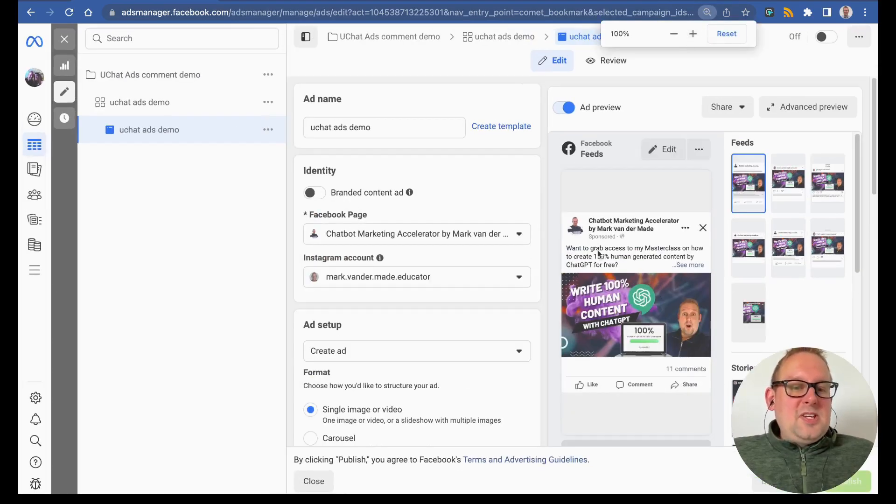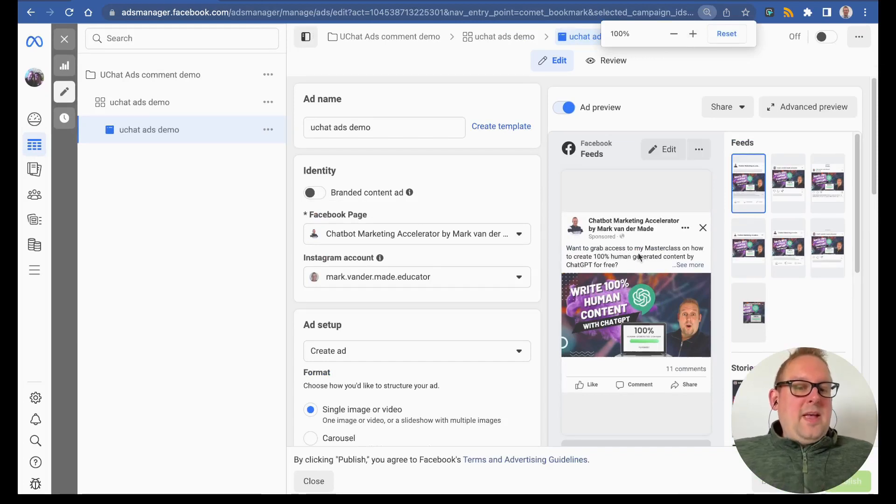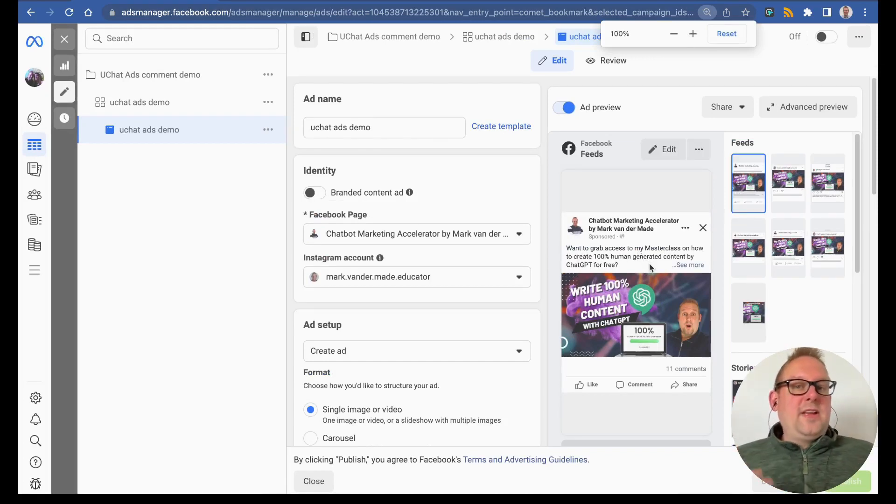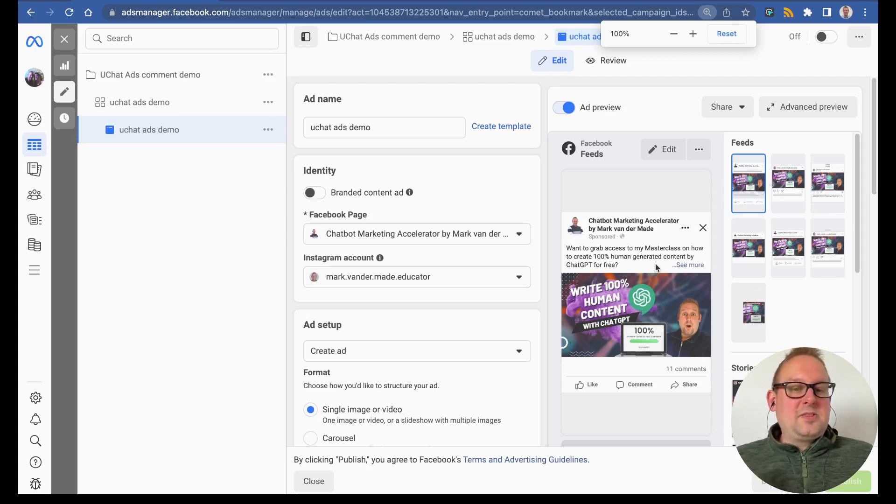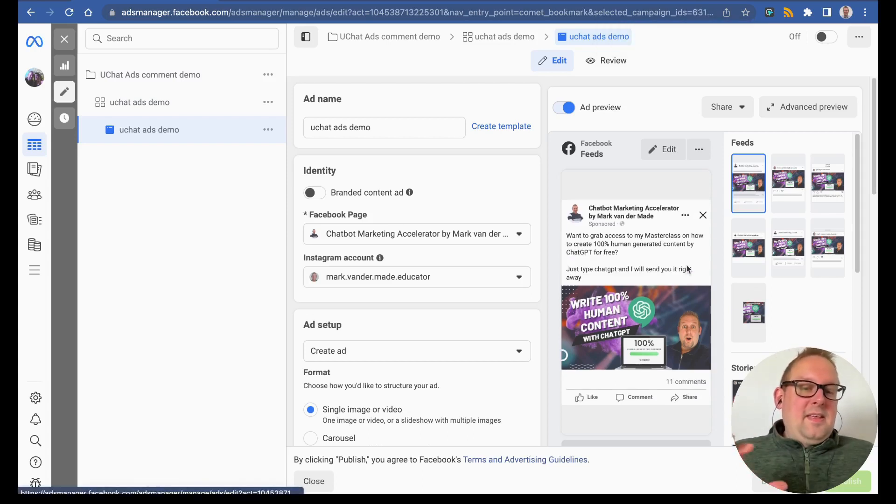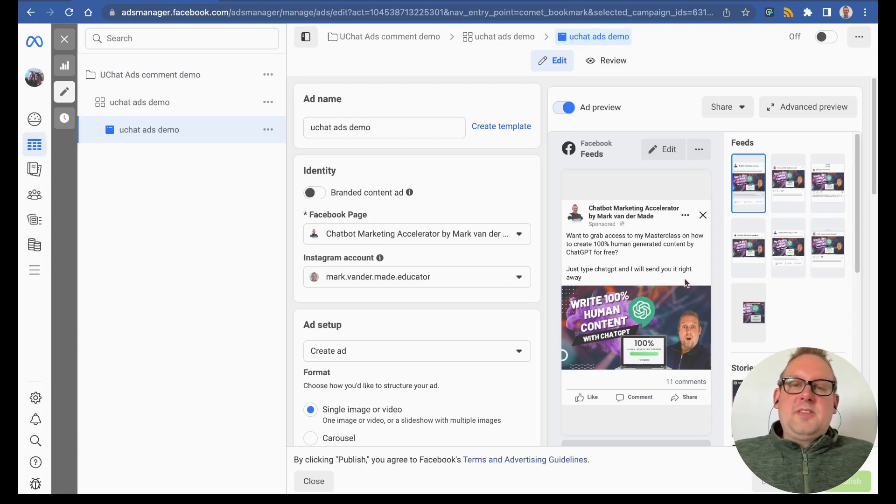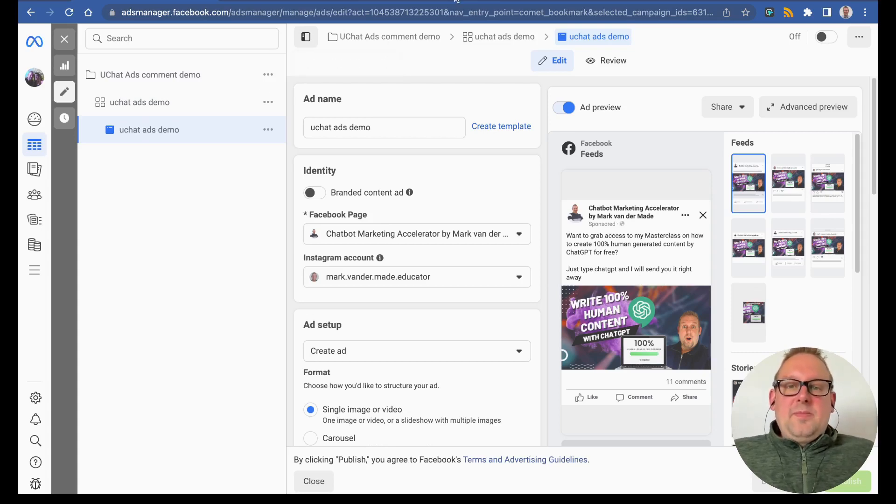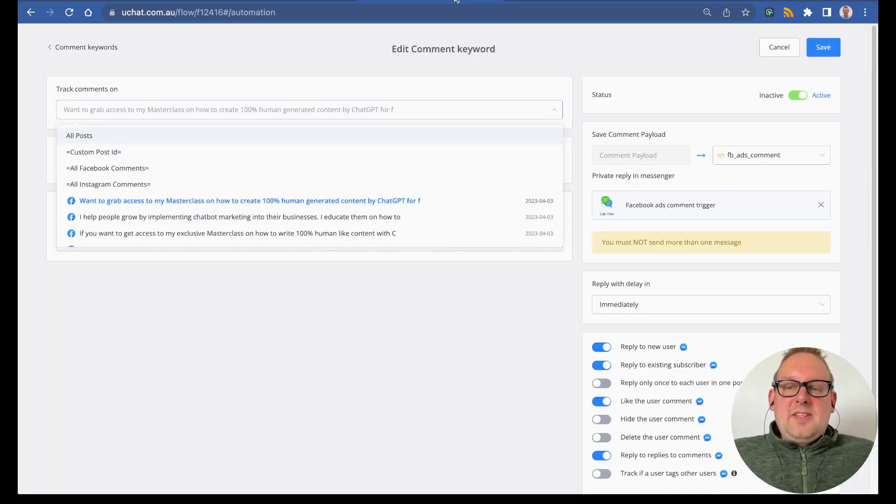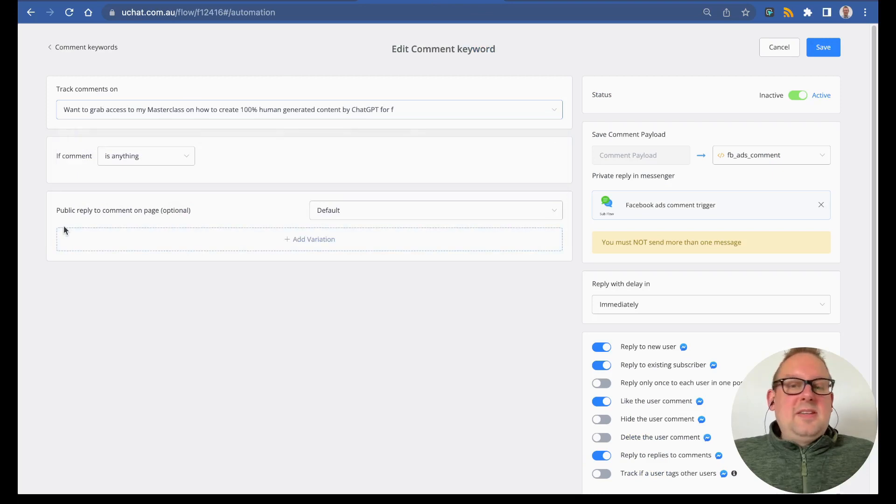You can see that this is my ad copy. Want to grab access to my masterclass on how to create 100% human-generated content by ChatGPT for free? Just type ChatGPT and I will send it right away.